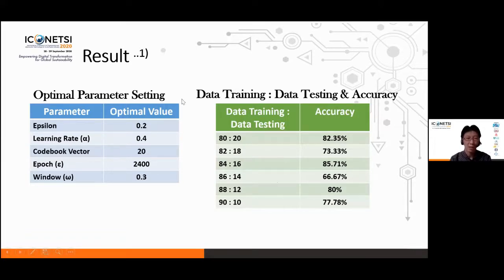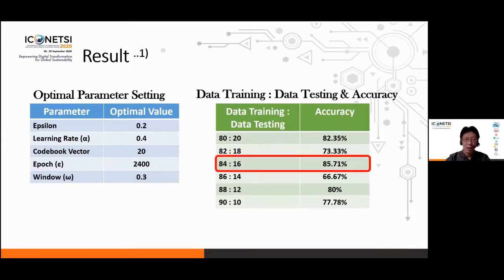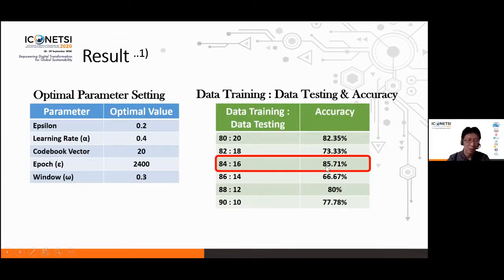We also divided the dataset into several training and testing ratios, such as 80:20 and 82:18. We found that the ratio giving the best accuracy is 84:16 — 84% for training data and 16% for testing data. With this ratio, we achieved an accuracy of 85.71%.